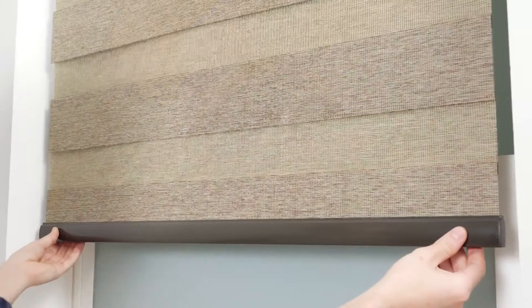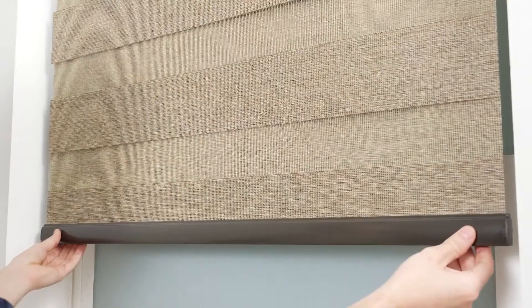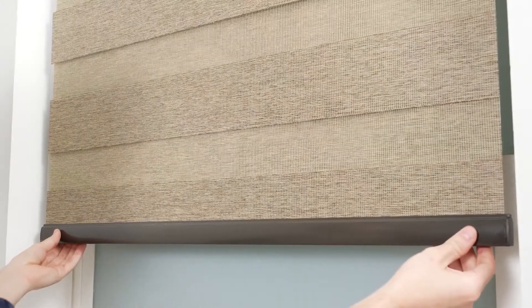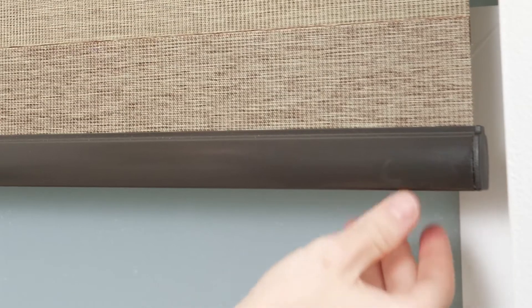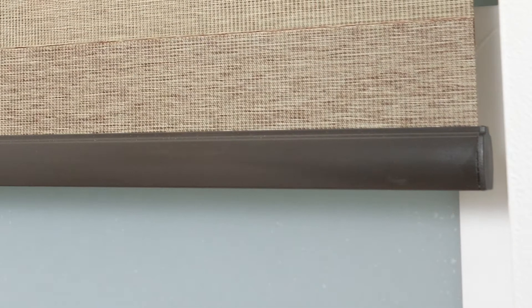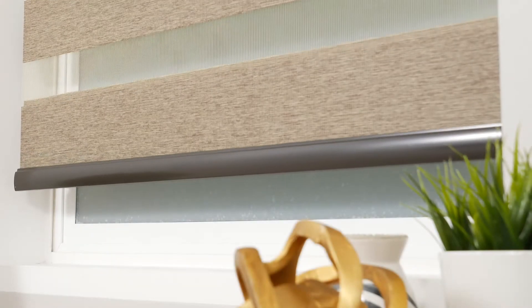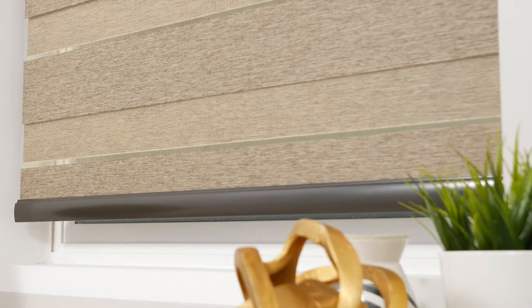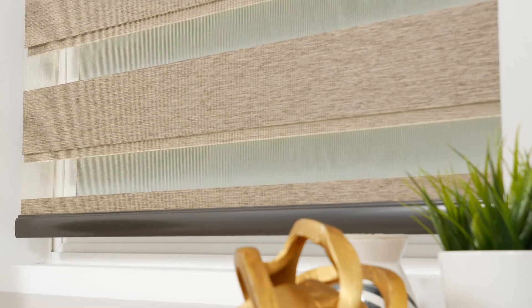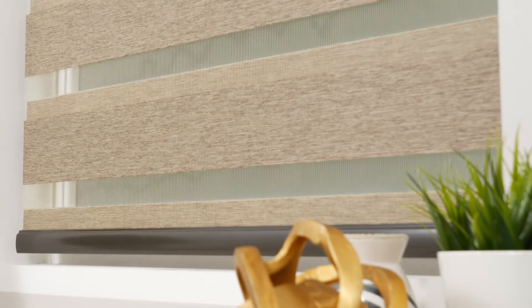Also, be sure to keep the bottom rail centered on the fabric to help prevent fraying on the edges of your shade. Your remote comes from the factory already paired to the shade, though you may choose to adjust these settings for your own convenience.